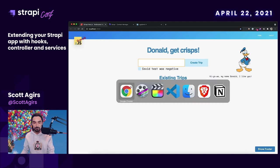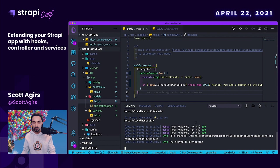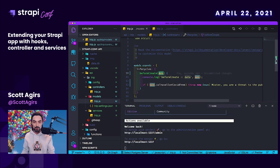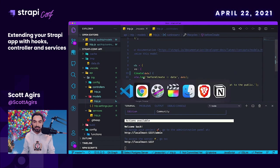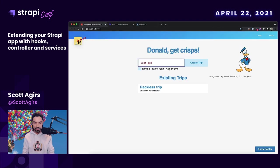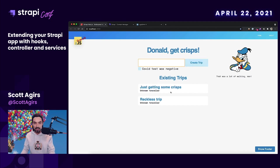So let's check for the COVID test as our first line of business. I have a lifecycle method snippet already here — I just uncommented it and we're restarting the server. What's happening is we are console logging the data we're receiving from the form, and we will check for an isTravelerCovidFree boolean to be true. If it's not, we throw a message saying he's a threat. Let's try it out — if we don't check the checkbox, it should fail. And it does: 'Mister, you are a threat to the public.' Easy fix — just check the checkbox — and we have created our first trip with the COVID test check.